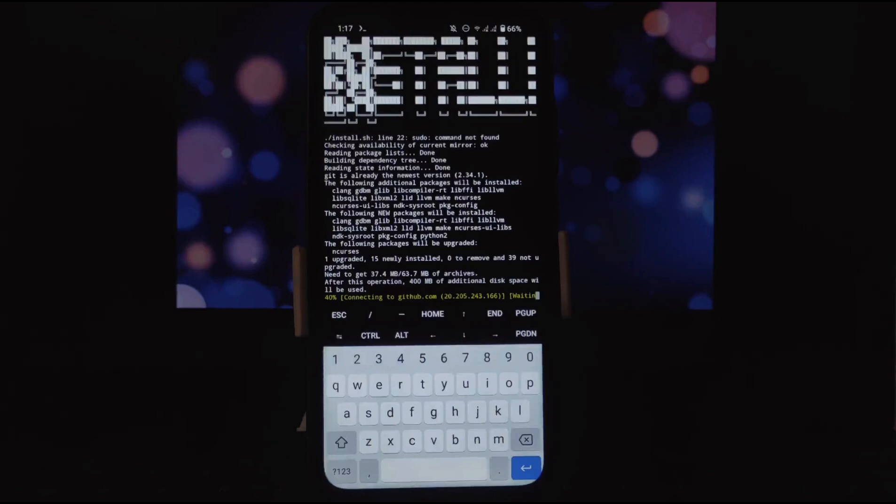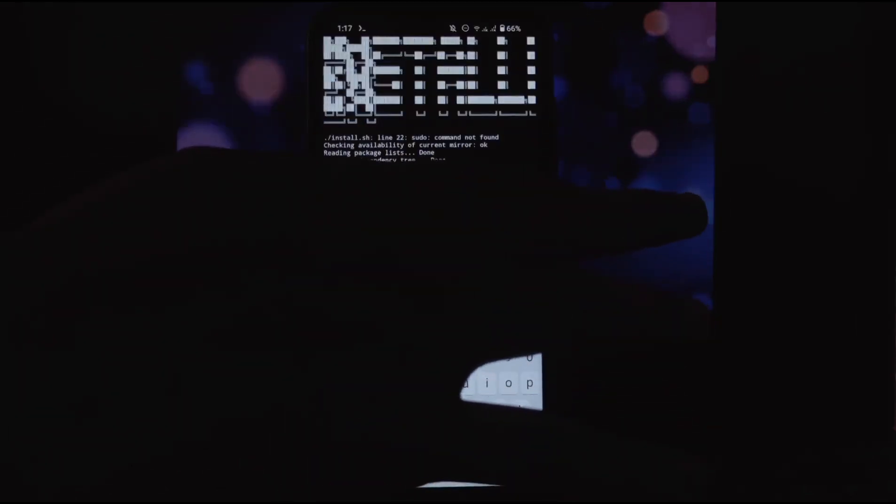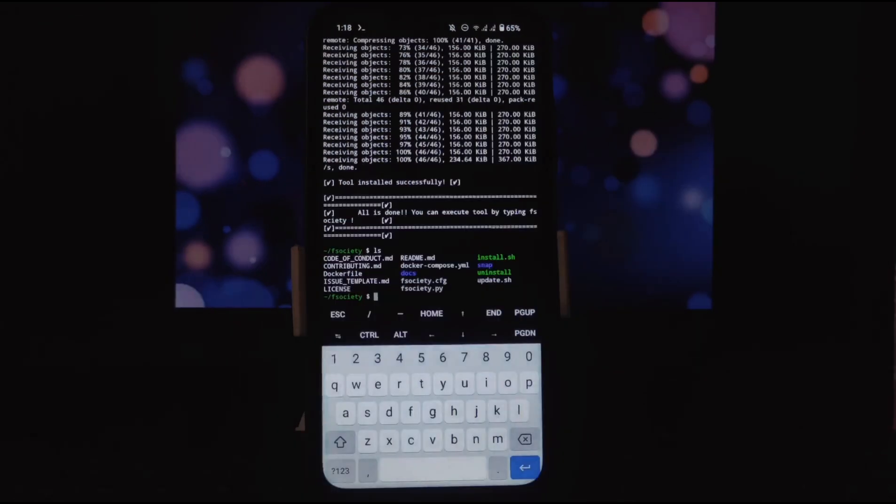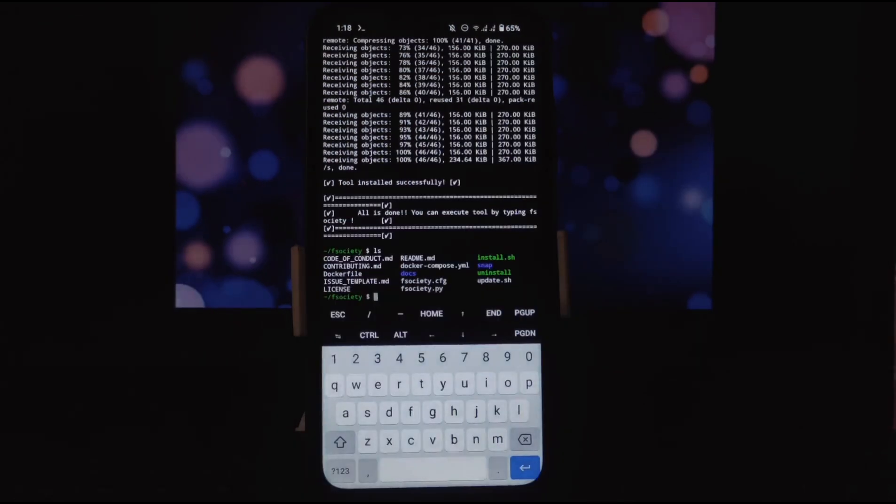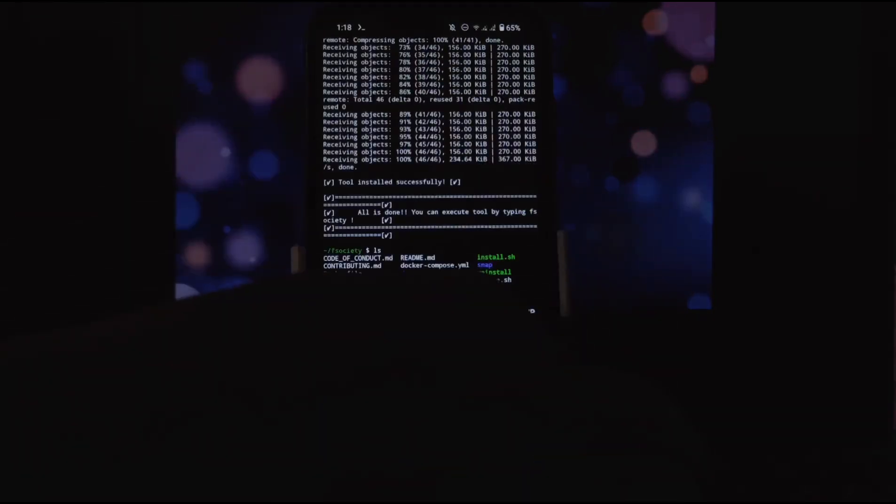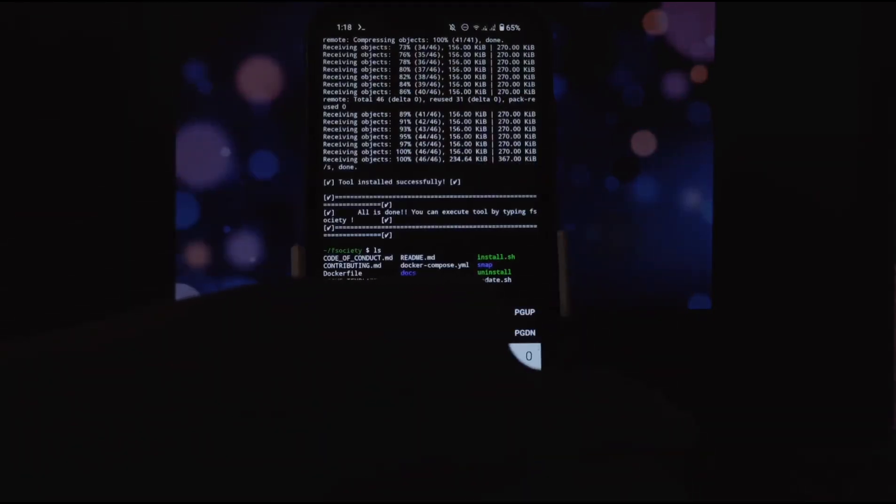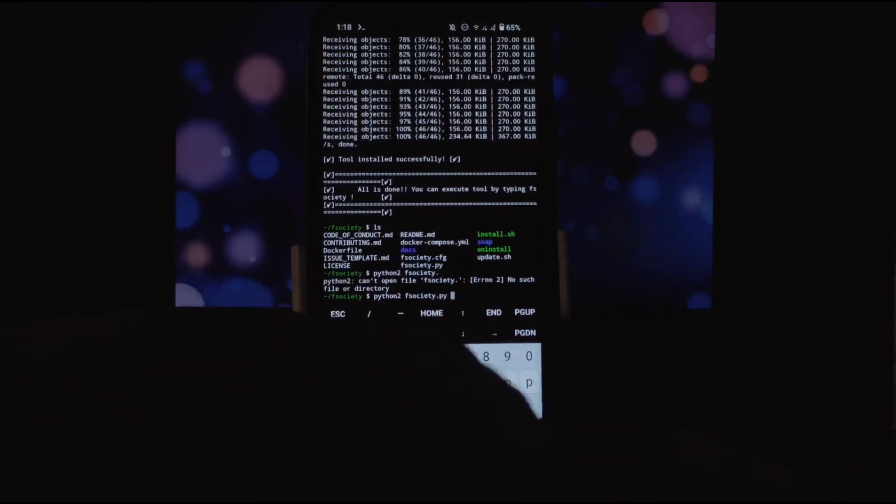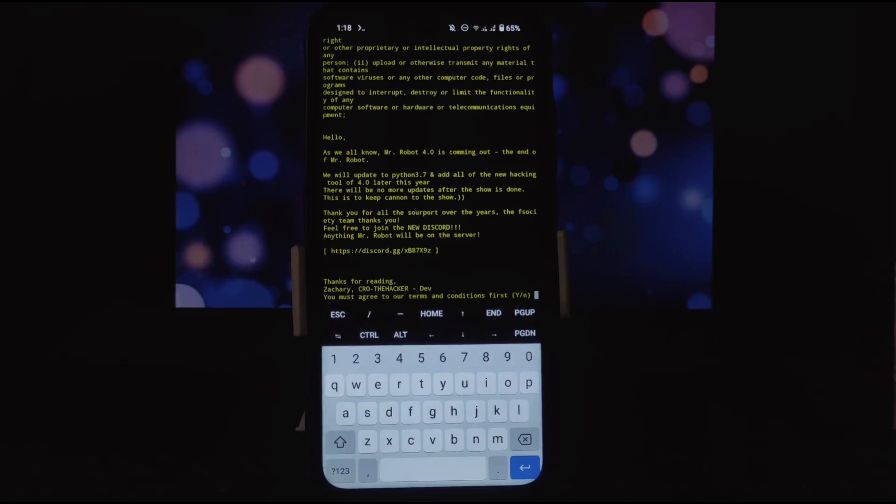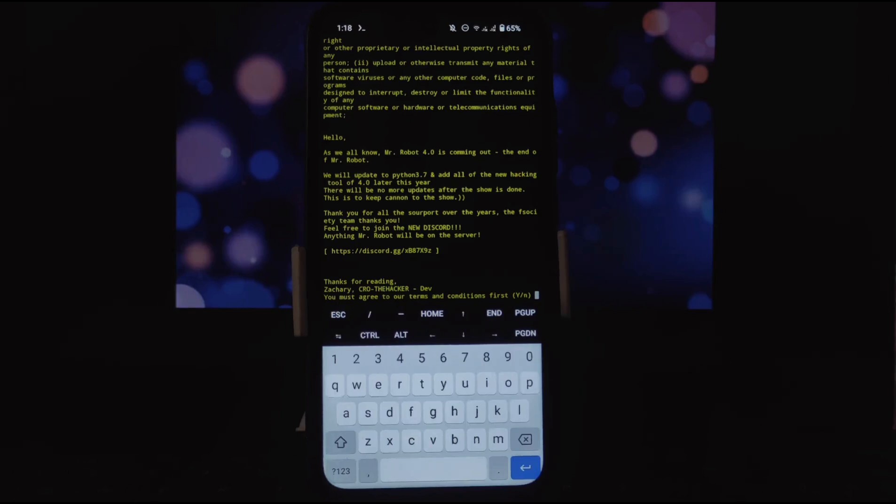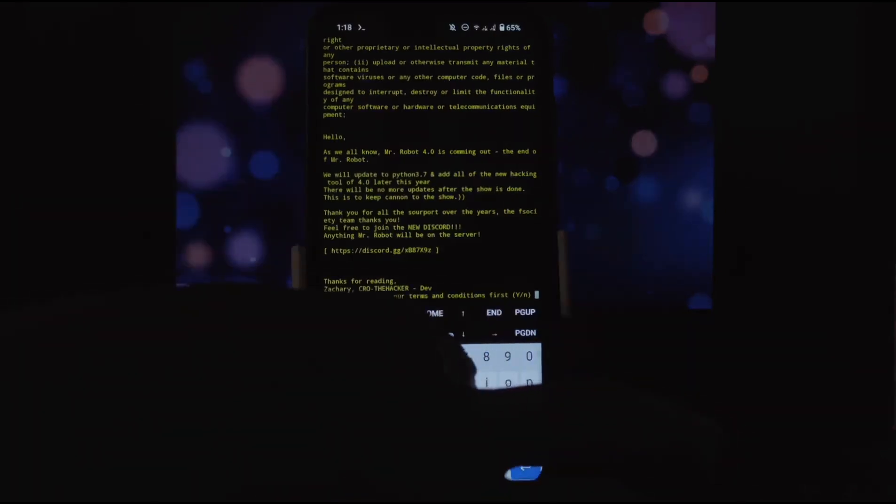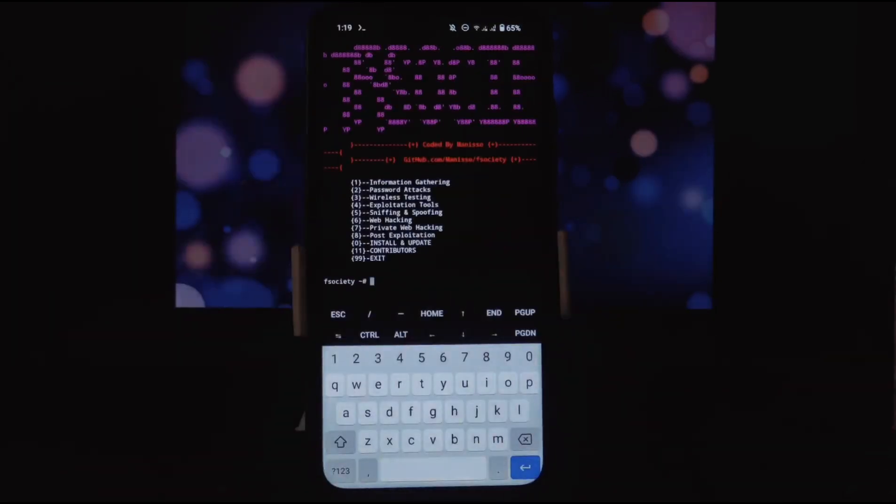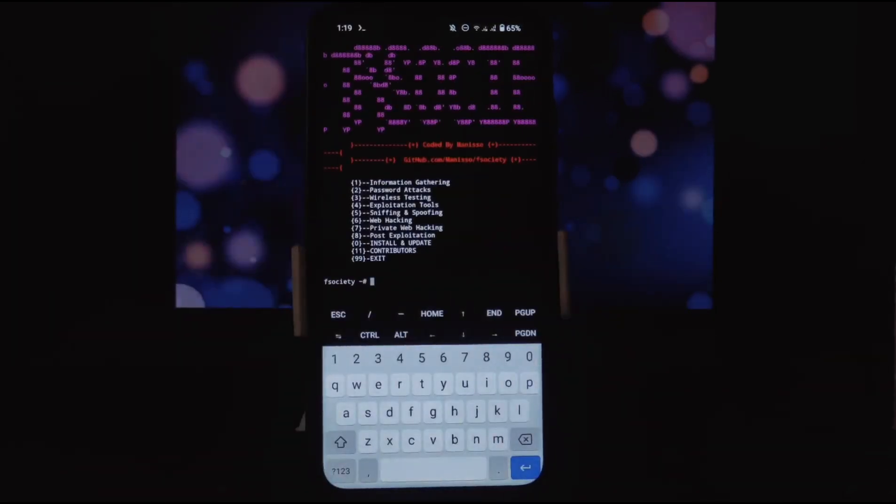Installation process will take some time, so be patient. Installation process will take 400 megabytes space. After installation process, we can finally run the tool. We will use Python command to run F-Society tool. Write this command: python2 F-Society.py and press enter. It will show warning that you only use this tool for educational and ethical purpose only. If you use it for illegal activities, then it would be your responsibility. Type Y and press enter.